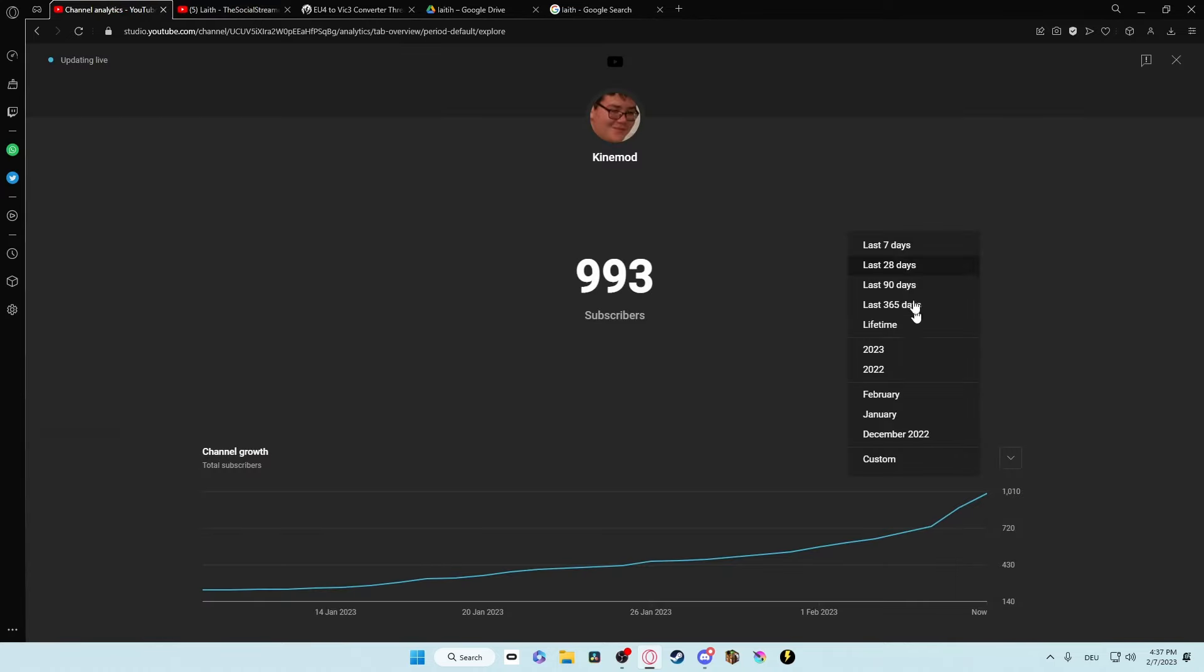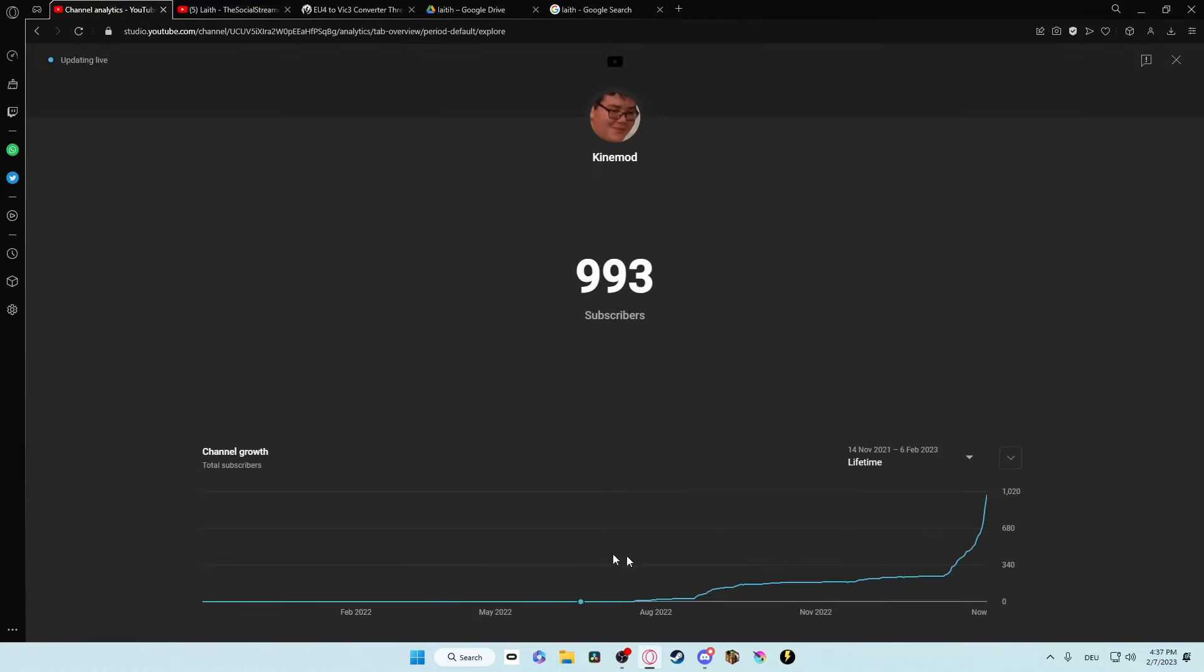Let's look at the lifetime on this channel. Damn, that's crazy. Oh my god, 994.